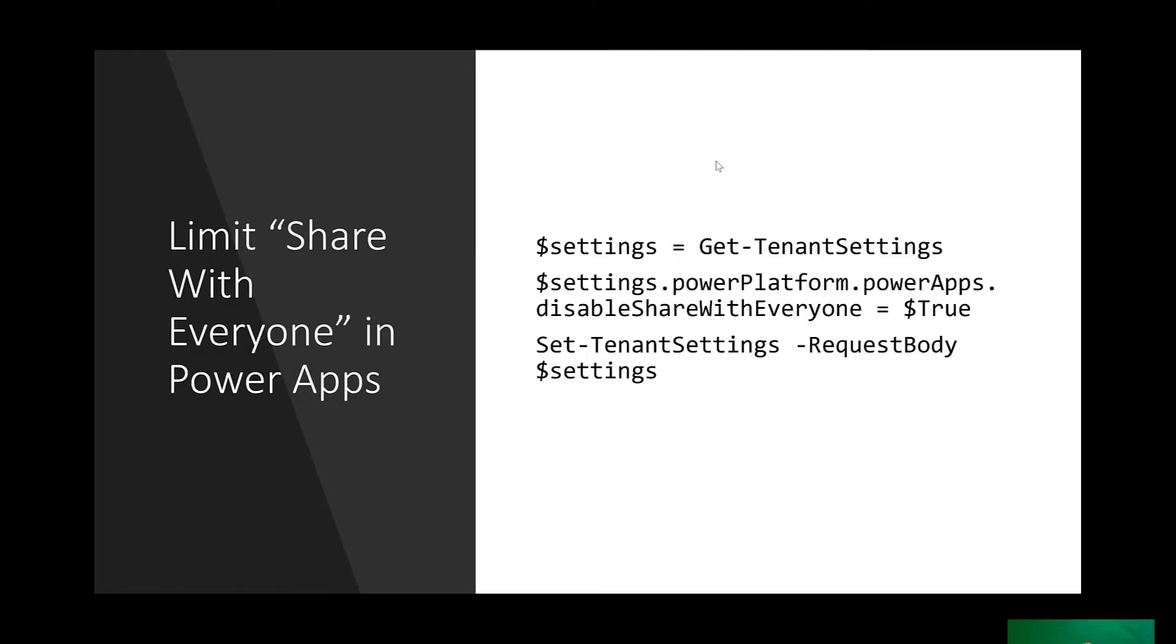Another concern that's been expressed by several enterprise customers is that they don't want users creating applications to be able to share the application with everyone in the organization. To do this, you need to use PowerShell. The commands are shown here. What this will do is remove the Share with Everyone option in the PowerApps Canvas App Client.